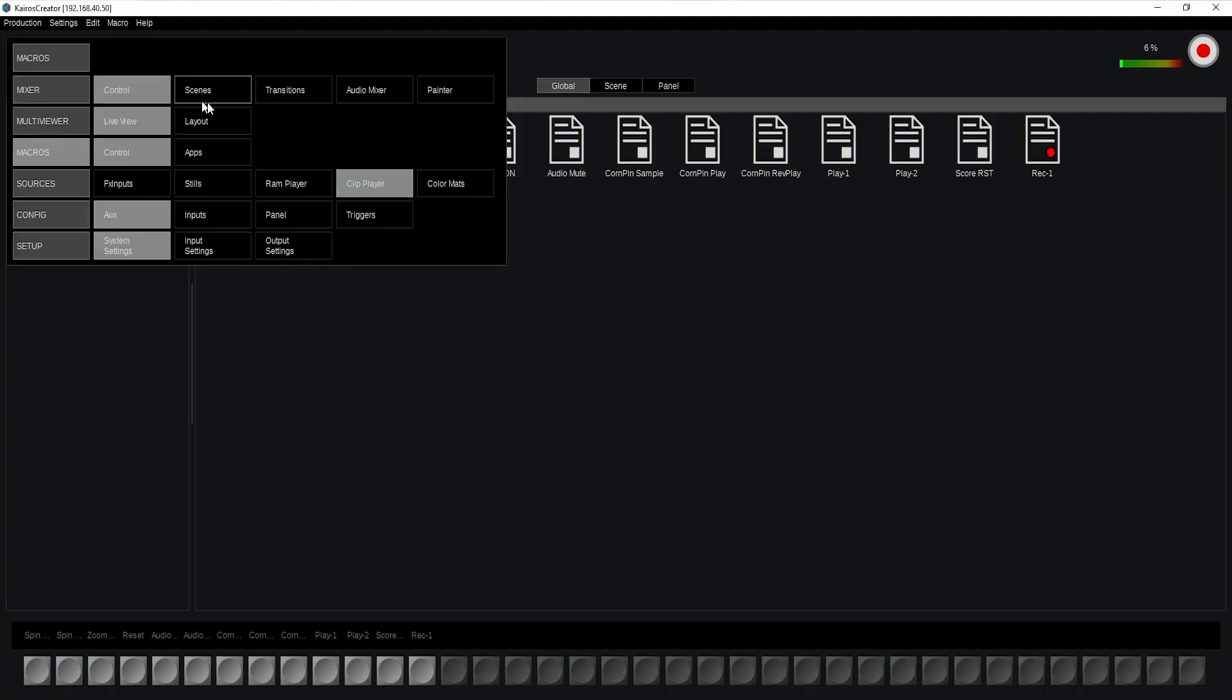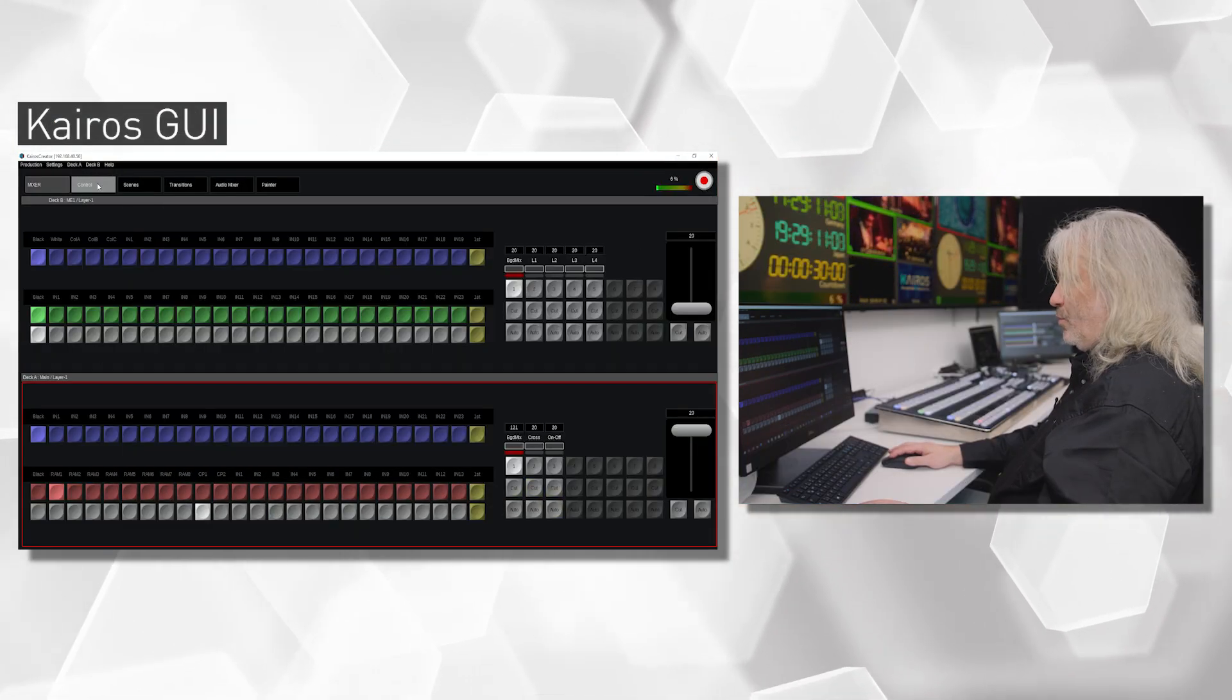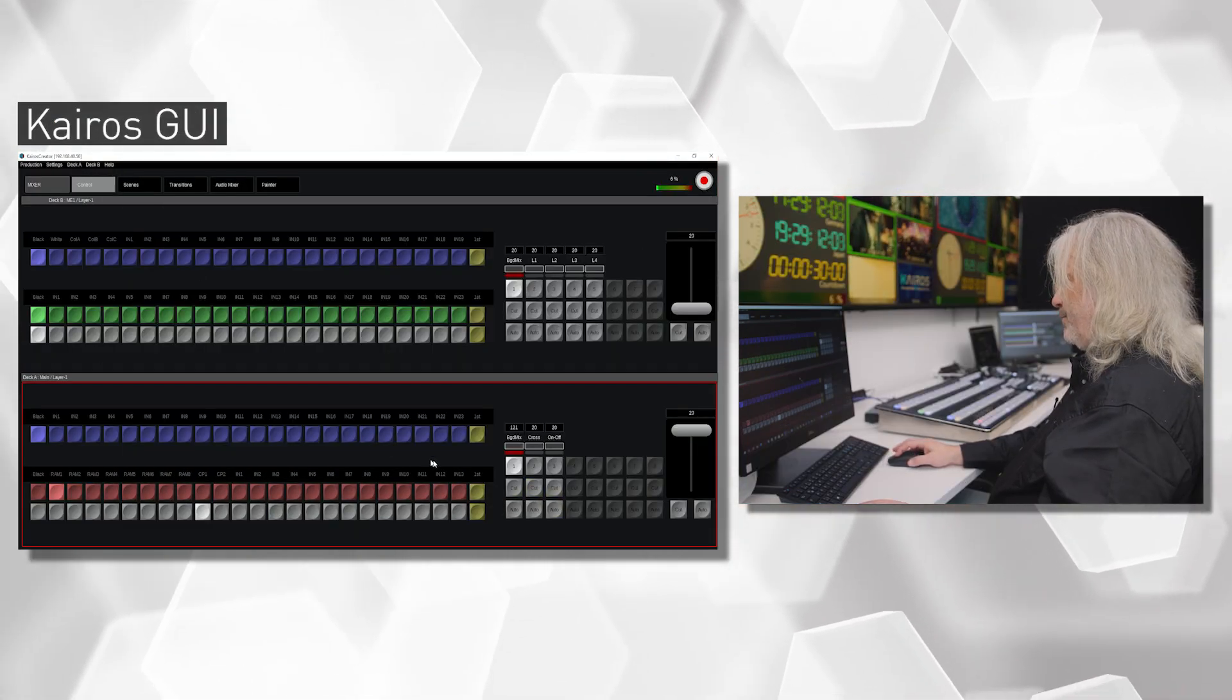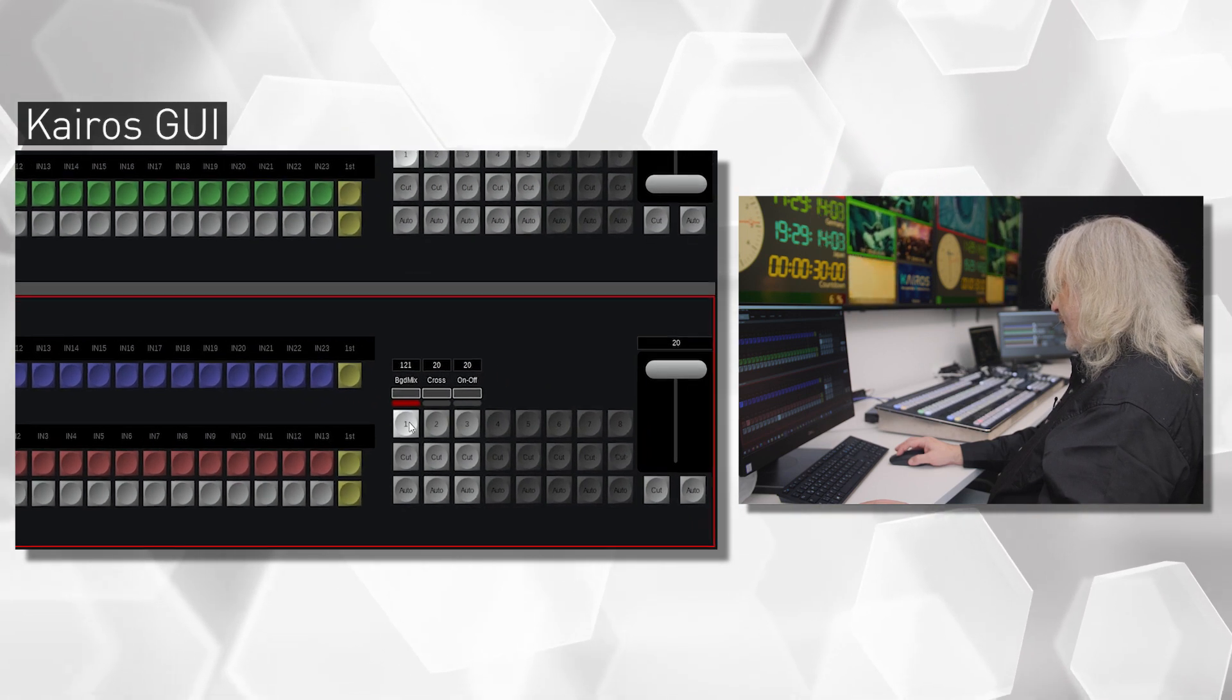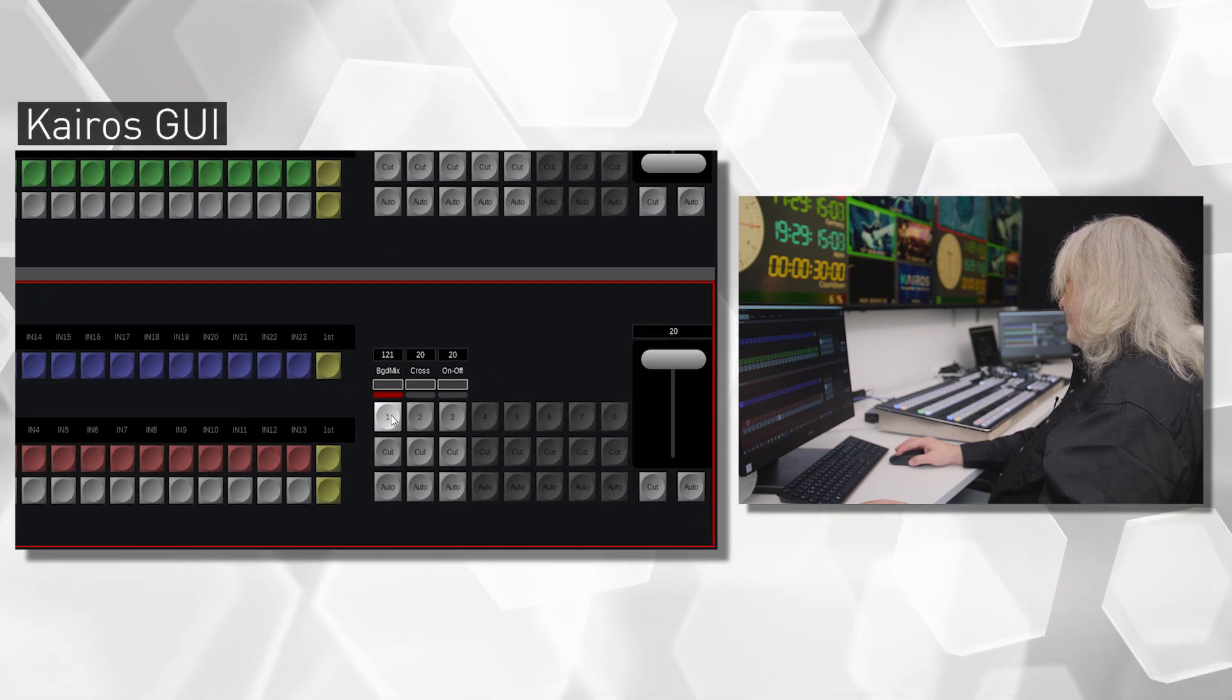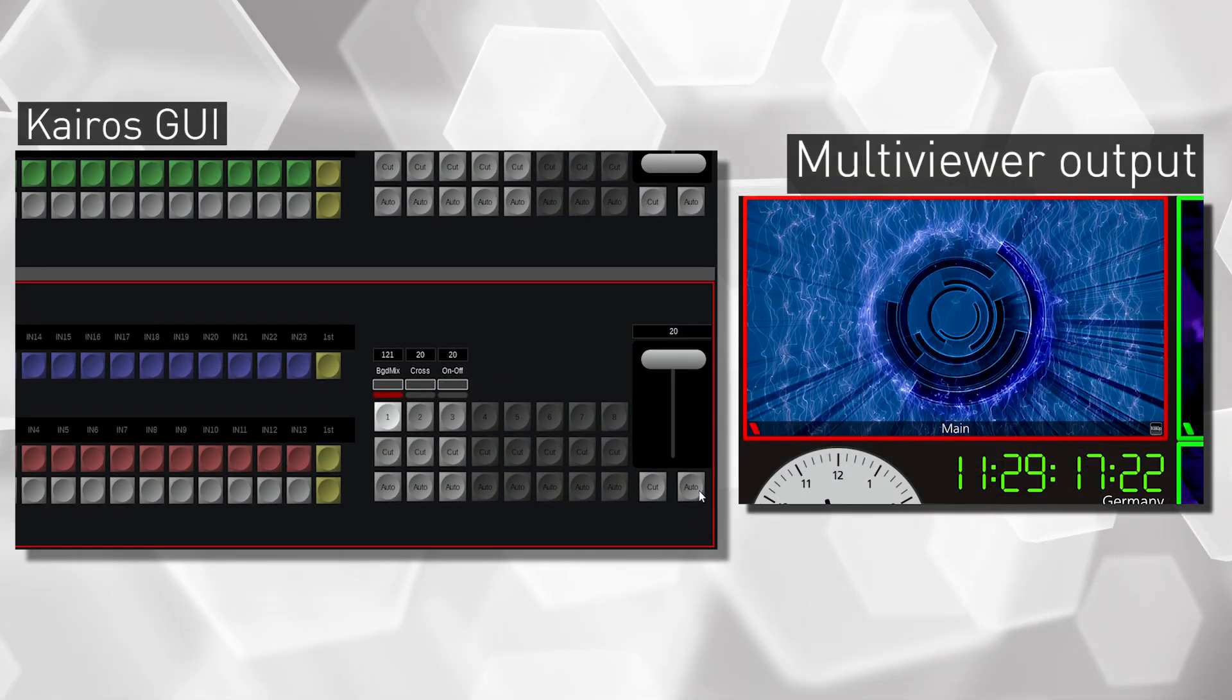So I'm going to my scenes menu over here saying on my background signal I want to pre-select my clip player number one. And then in my control I want to make sure that it becomes a background transition and I want to hit the order trans.